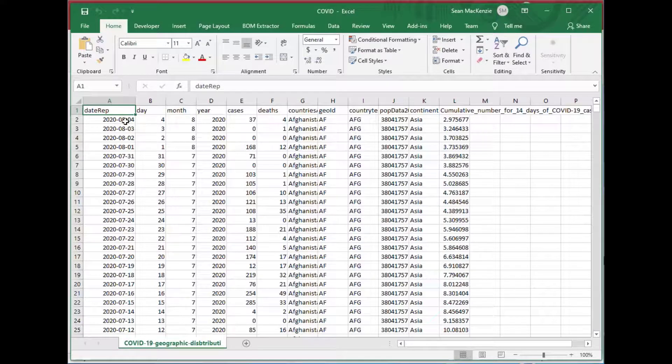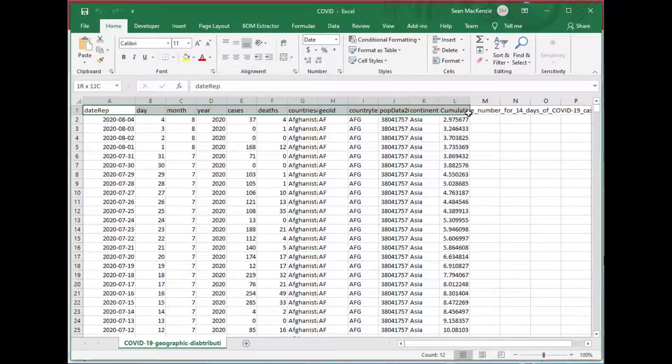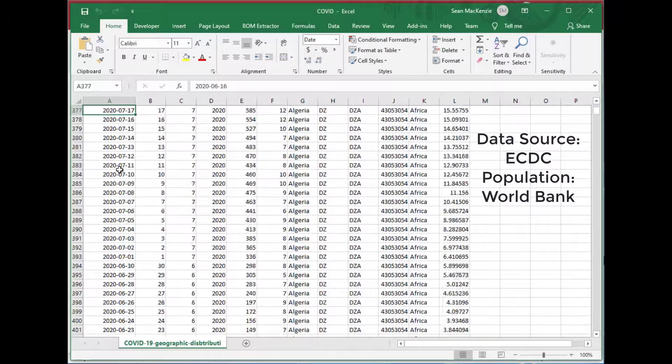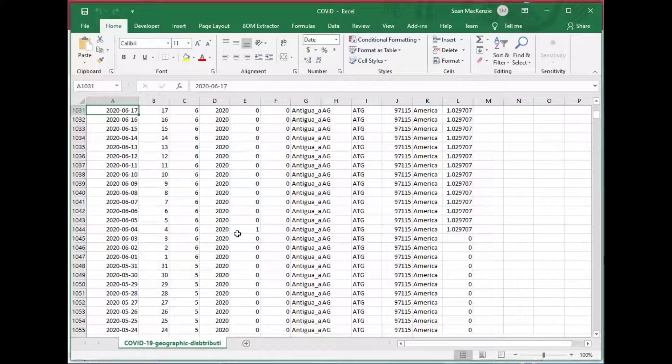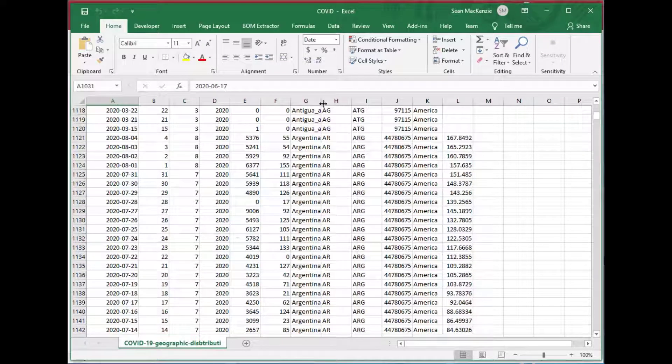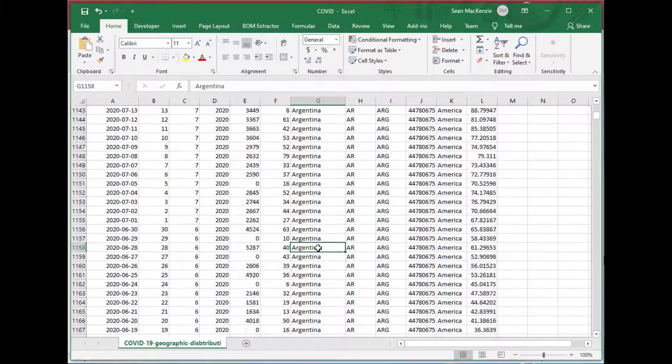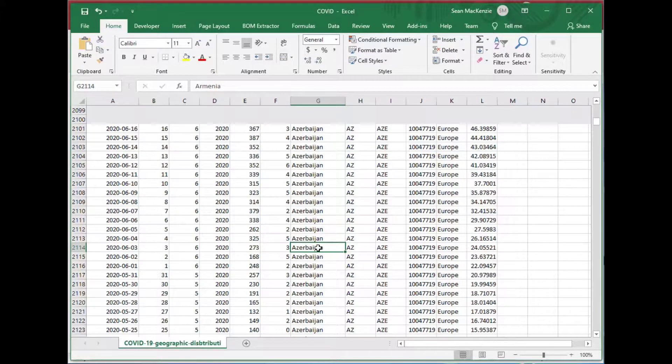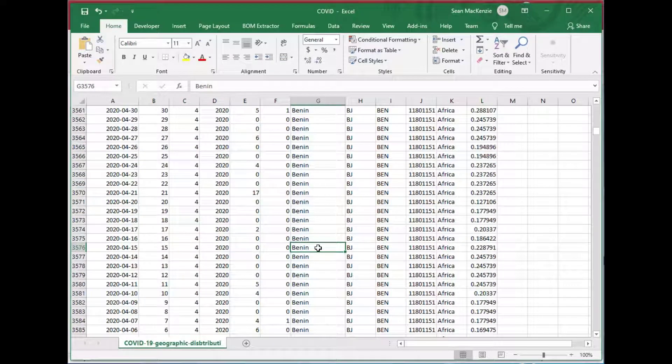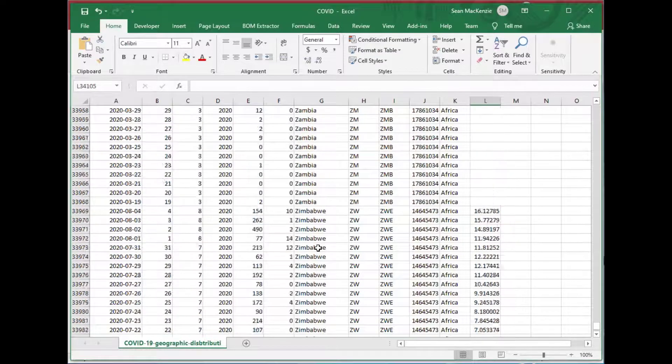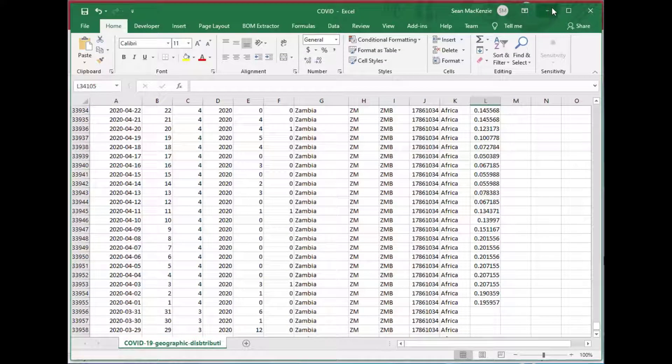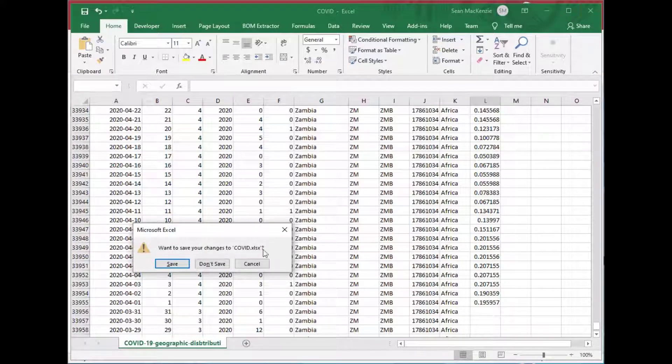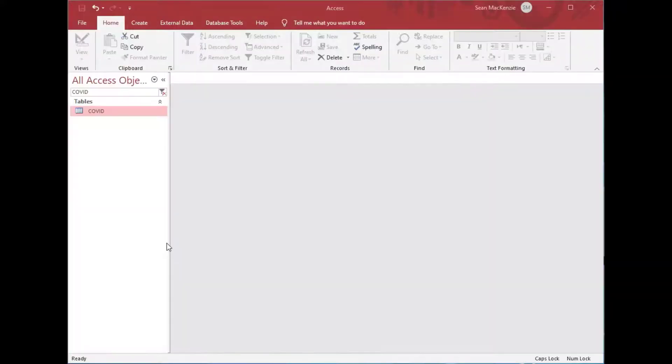Okay, so today we're going to use an xlsx file that I retrieved on August 4th and used for another video. We're not going to analyze this data, just use it for the import process so that we can have a large enough data set. As you can see, there are thousands of records in this worksheet. If I go all the way to the end, it looks like there's about 35,000 records. This is going to make a good data set for our import.